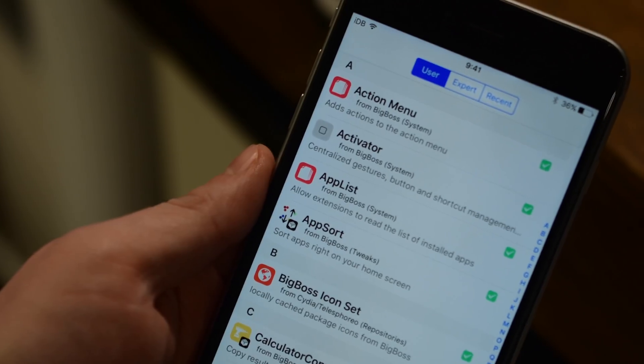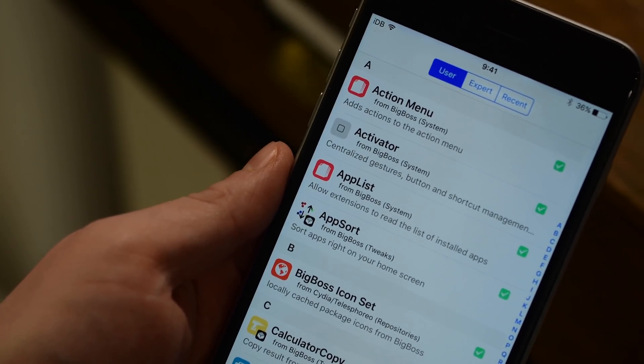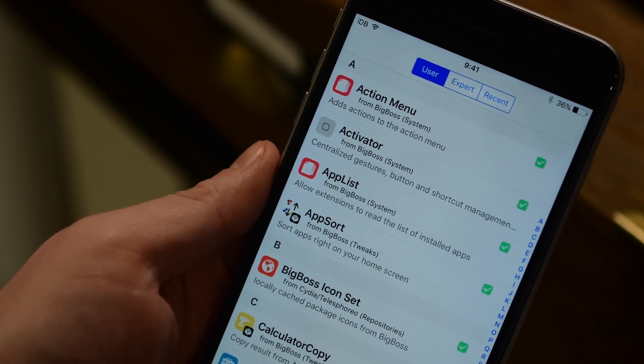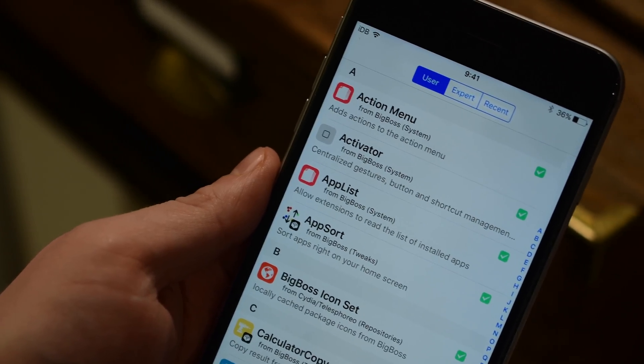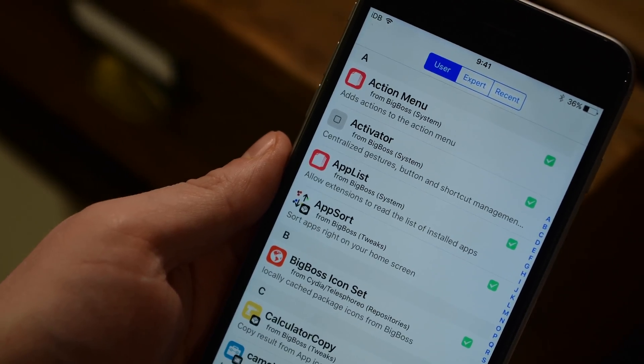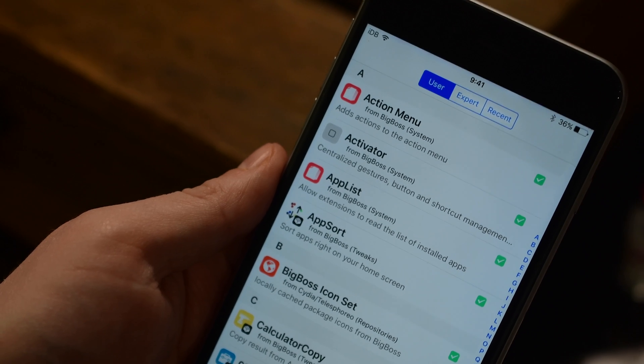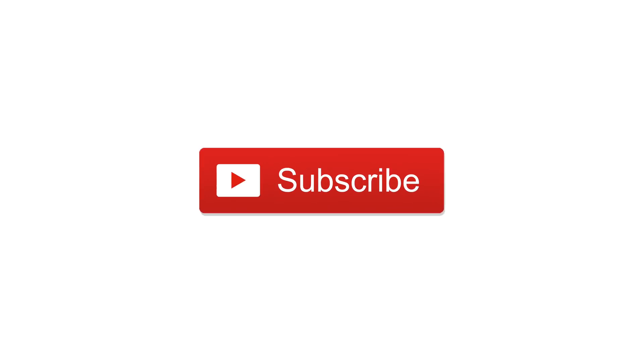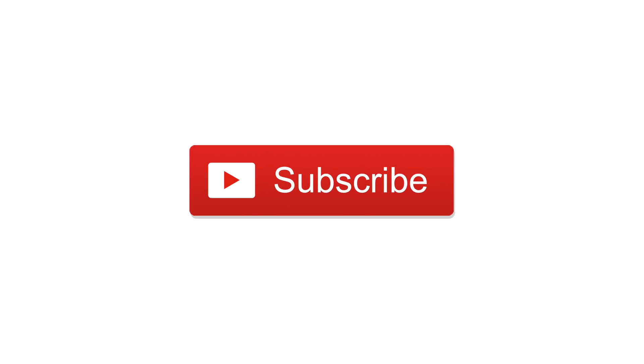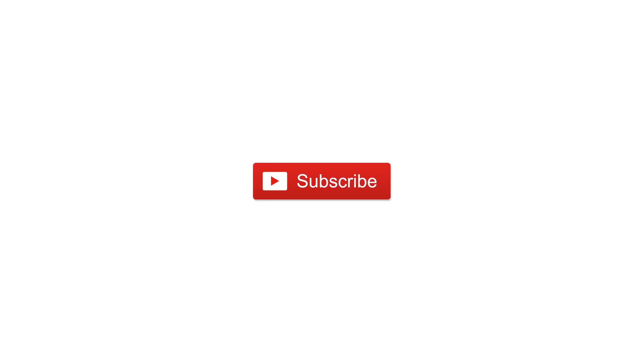So what did you guys think of these tweaks? Are there other ones out there that we didn't cover that you want to know more about? Let us know down in the comments below. Otherwise, click on that big subscribe button. And until next time, this is Andrew for IDB.